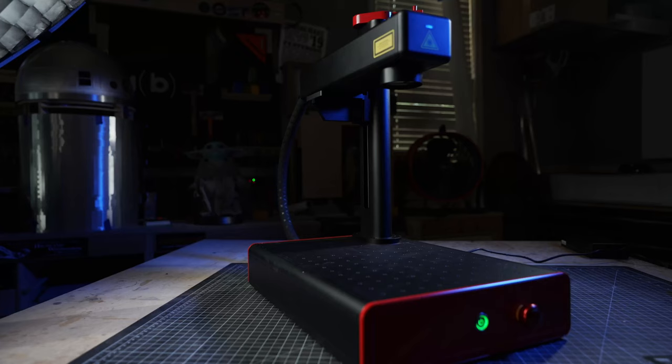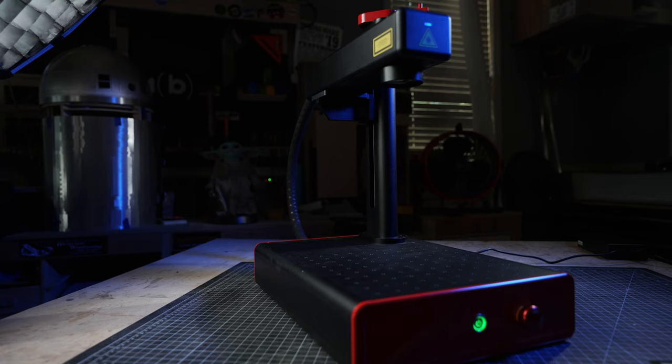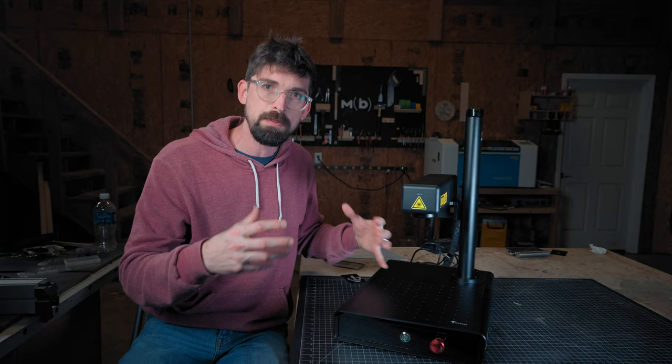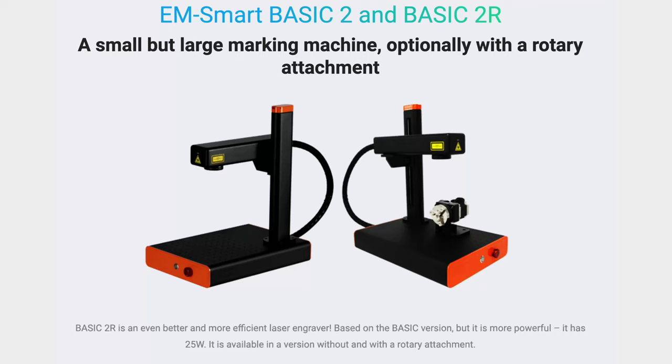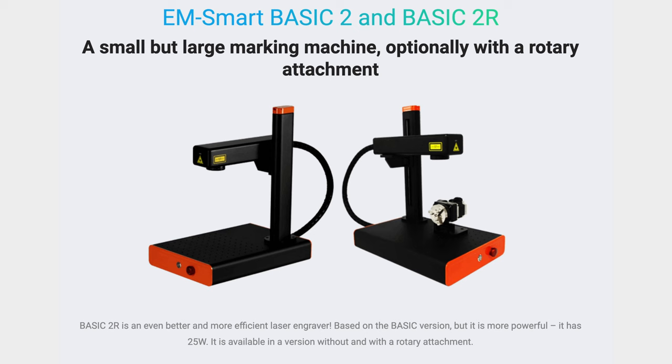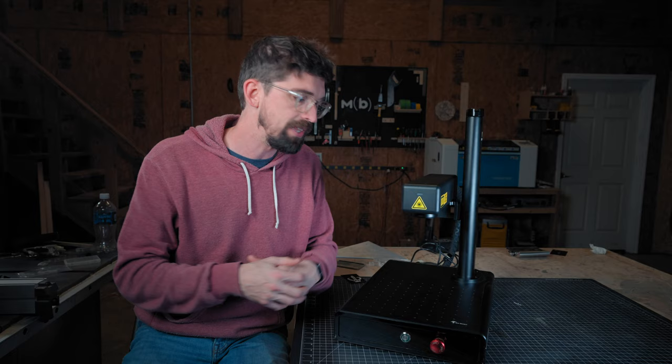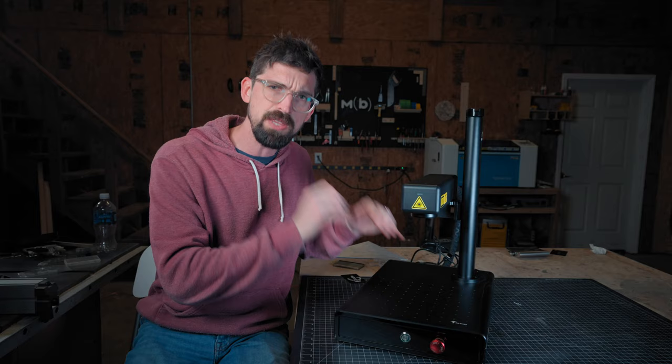So I really think this could be a great option for you, especially if you're limited on space, you don't need a ton of power. Again, this is only 25 watts, but you still need to mark on metal. Now there's also a rotary version of this. So if you are doing rings or cups, you can get that as well.